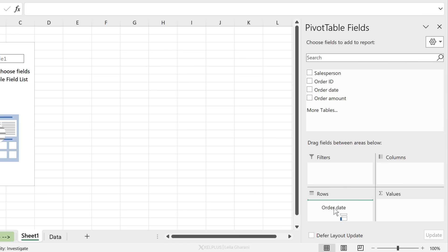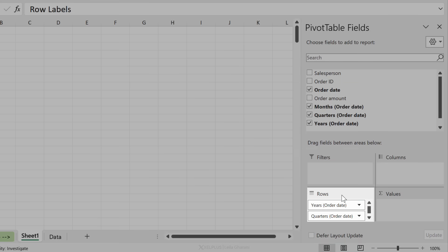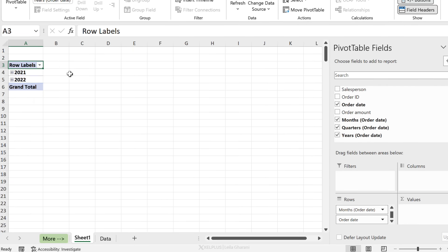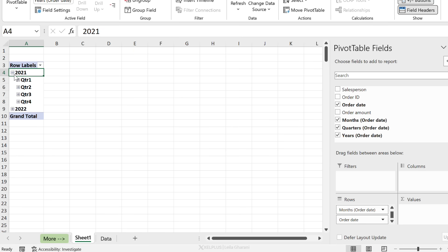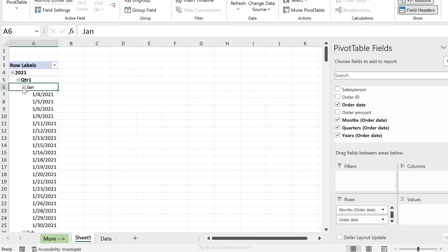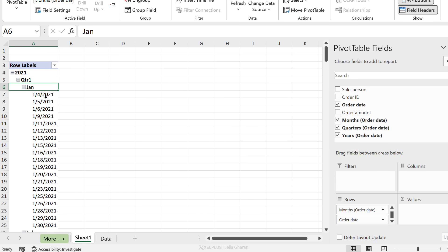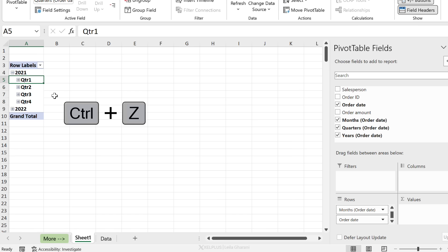Look at what automatically happens — the dates are split into years, quarters, months, and then the date itself. On the pivot table side, an automatic grouping is added. If you have Excel 2016 and above, this default is applied. If you don't want this default, you can quickly press Ctrl+Z to reverse it.